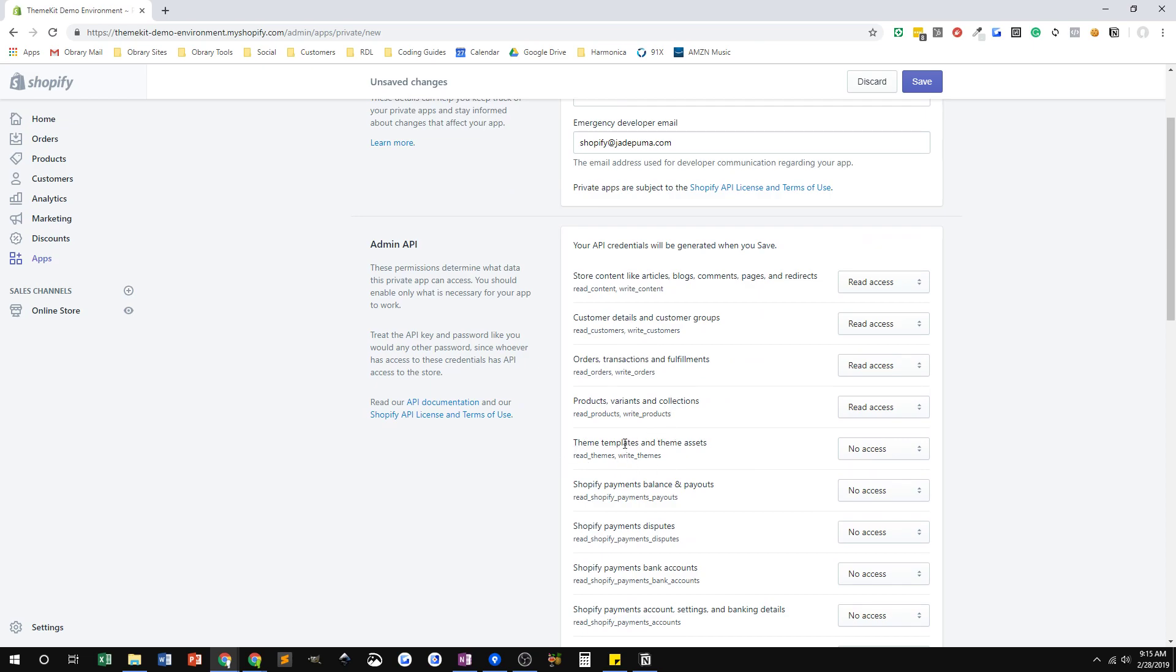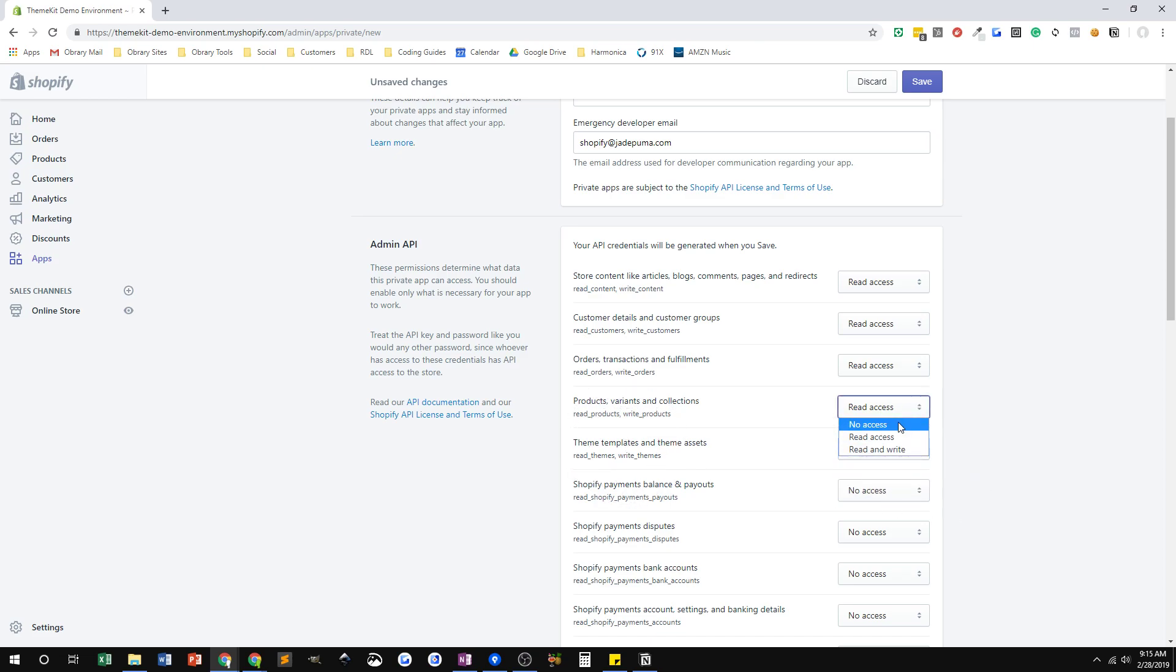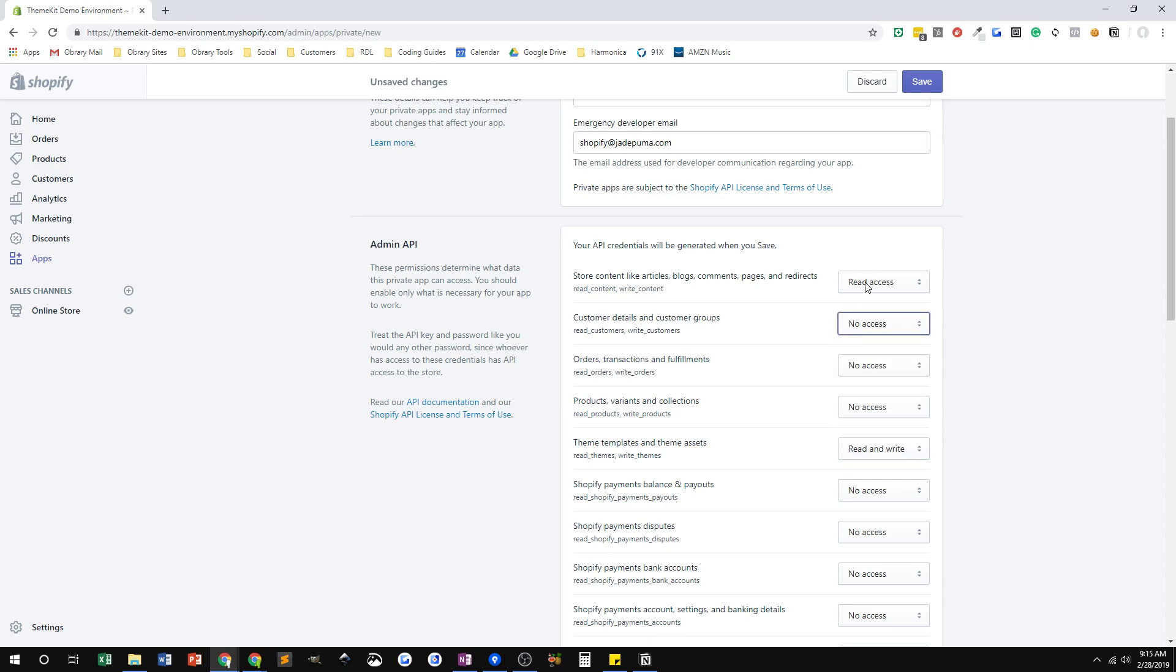There's one called theme templates and theme assets. That's the only permission that I need for this app. So I'm going to set that one to read write. And the other ones above it that were already turned on, I'm going to put on no access. So all this app will be able to do is access the theme templates and assets to your theme files. I'm going to save on that.